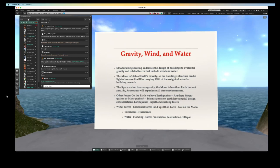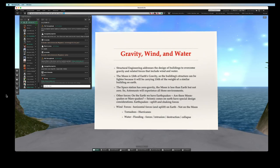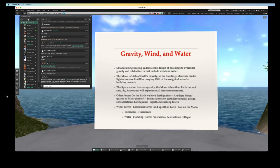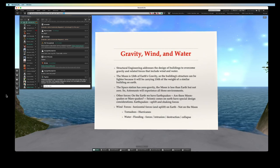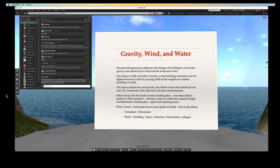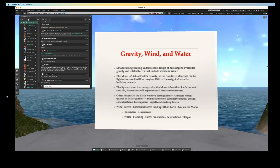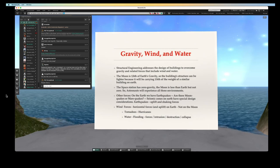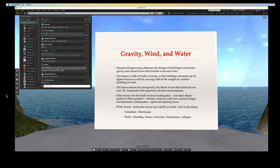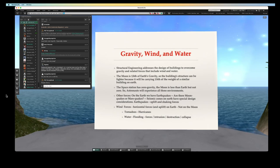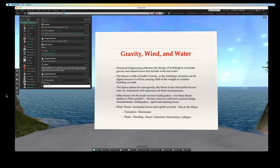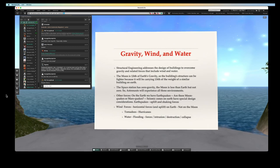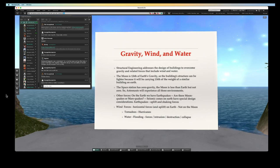In regard to gravity, wind, and water, with one-sixth of the Earth's gravity, the original thinking is, so this building structure can be lighter because it will be carrying a sixth of the weight of a similar building on Earth. The astronauts are experiencing zero gravity when they're in the space station, and then the moon is less than Earth but more than zero. So astronauts are going to experience all three environments. I mentioned that we all know we have earthquakes. We don't all live in earthquake zones. But I've lived in Japan for three years, and we probably had 100 earthquakes there that I could feel.